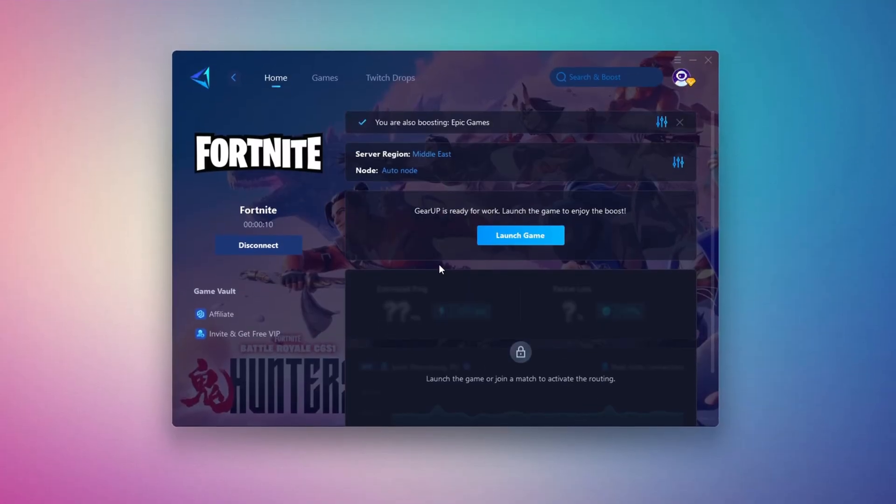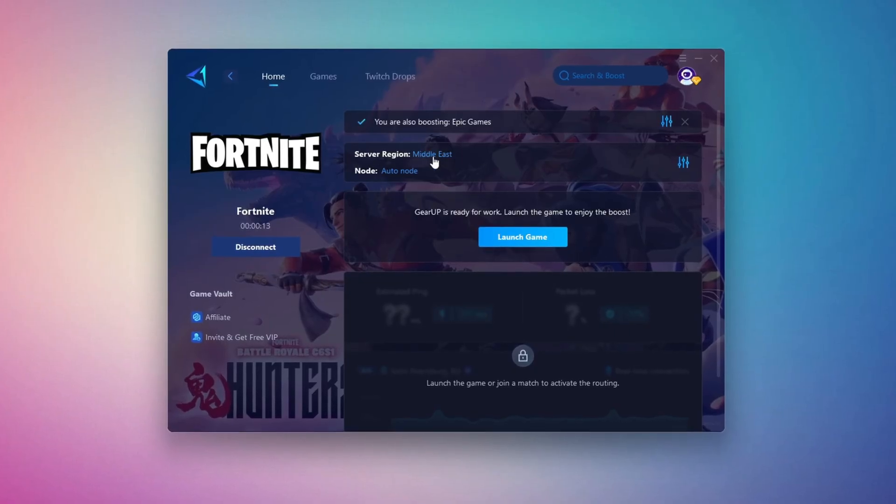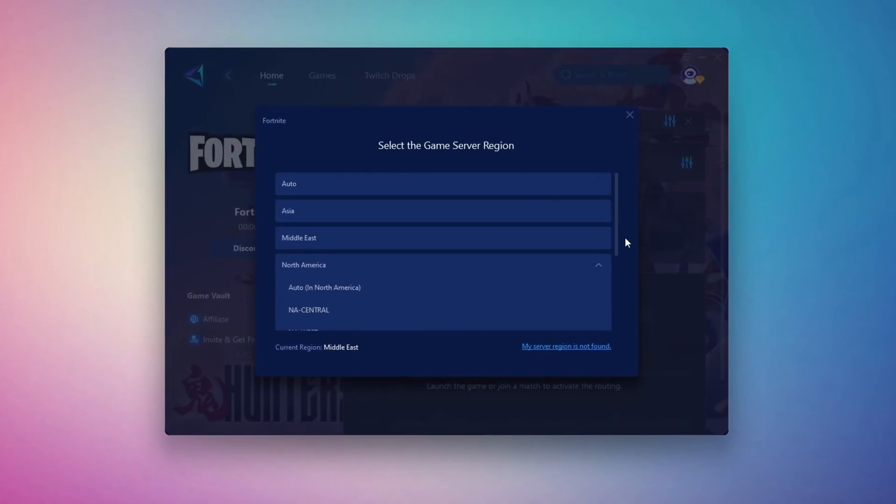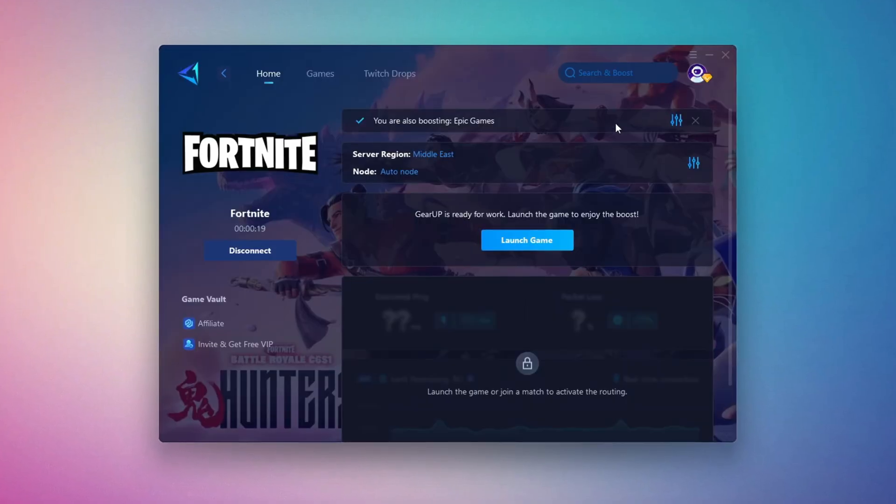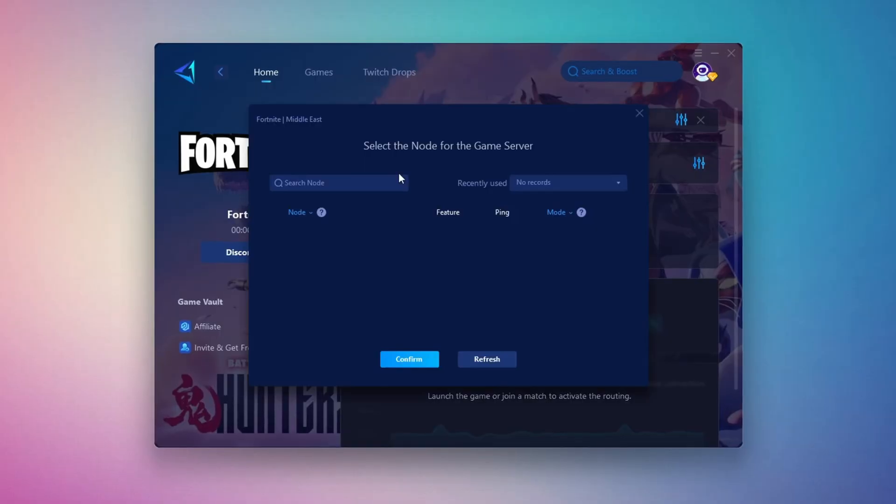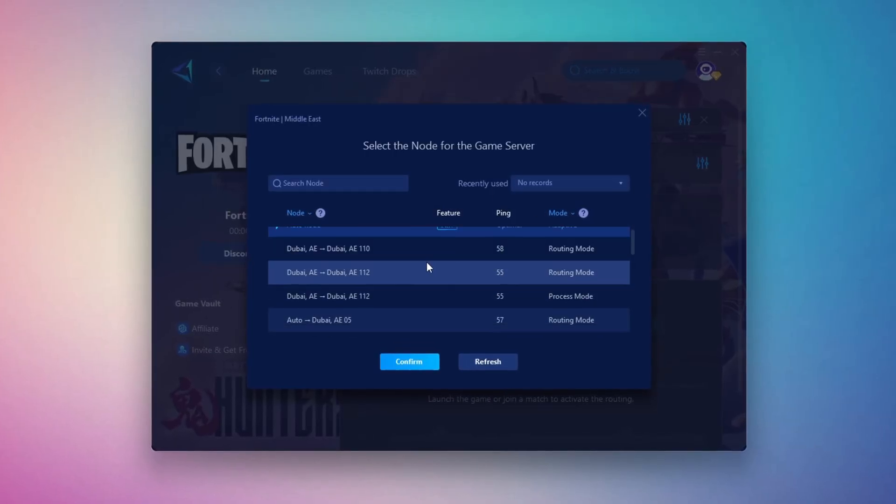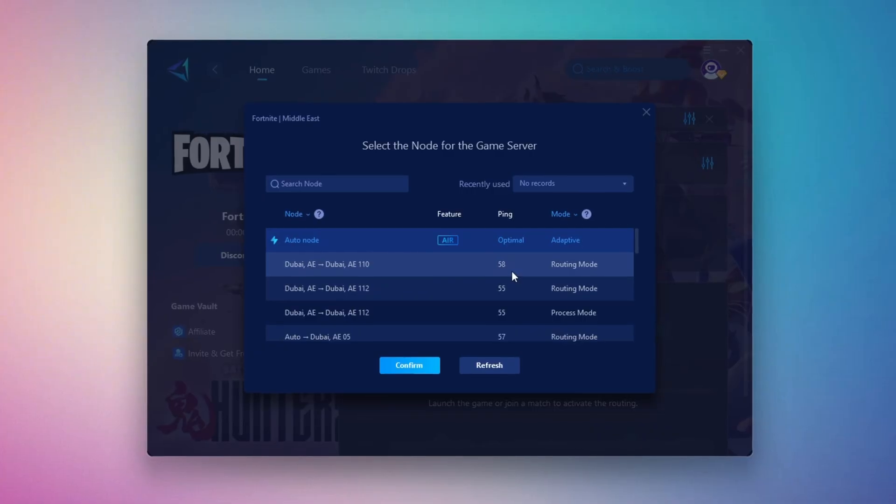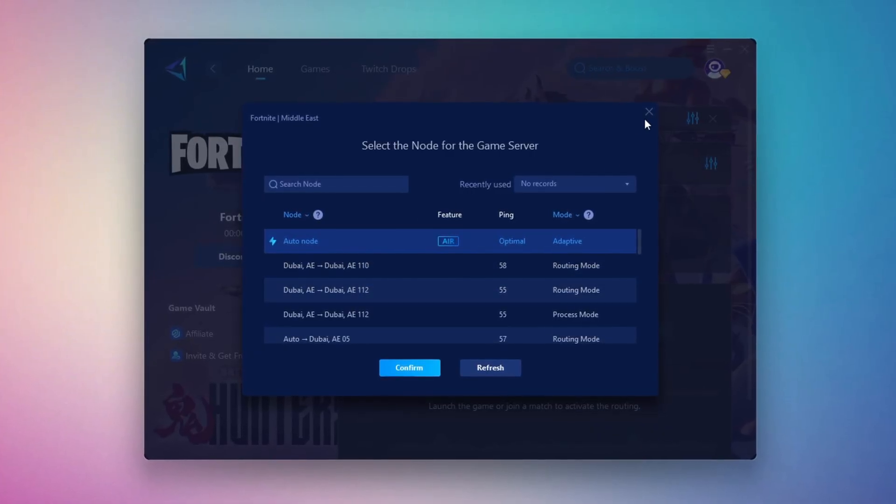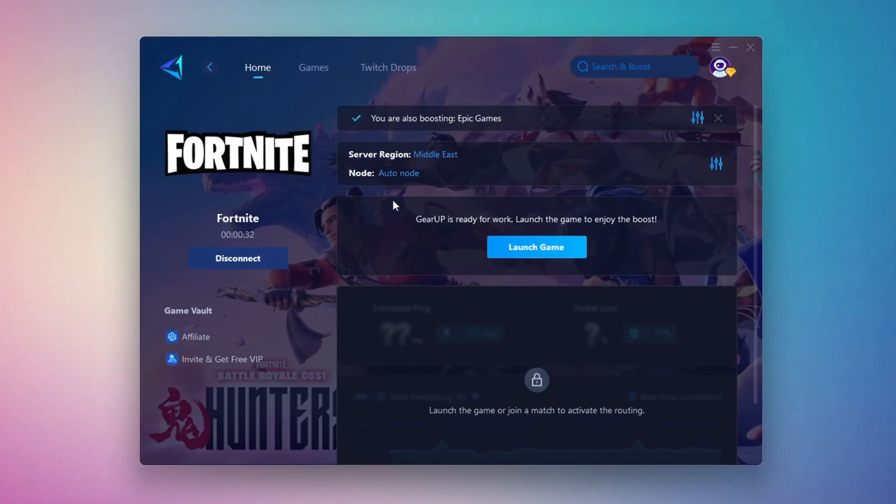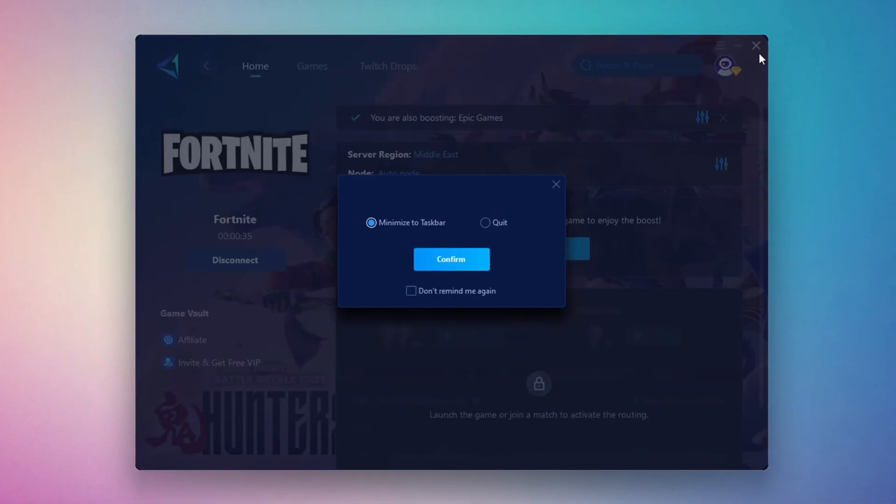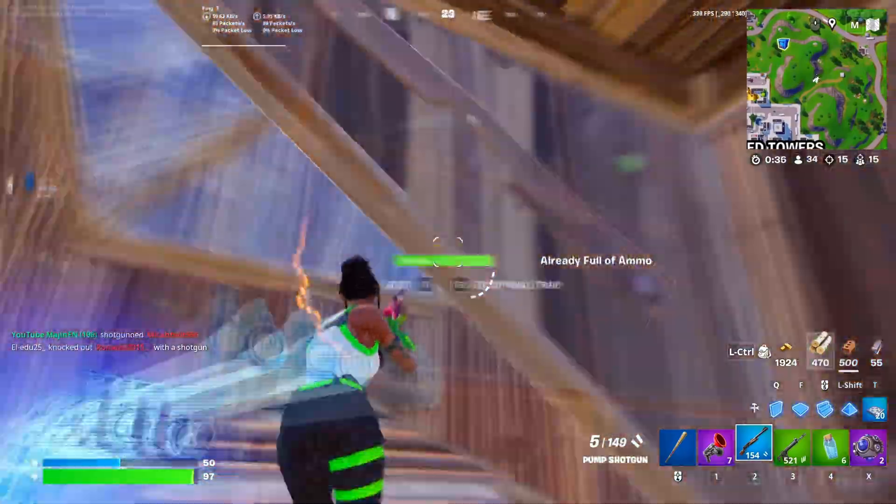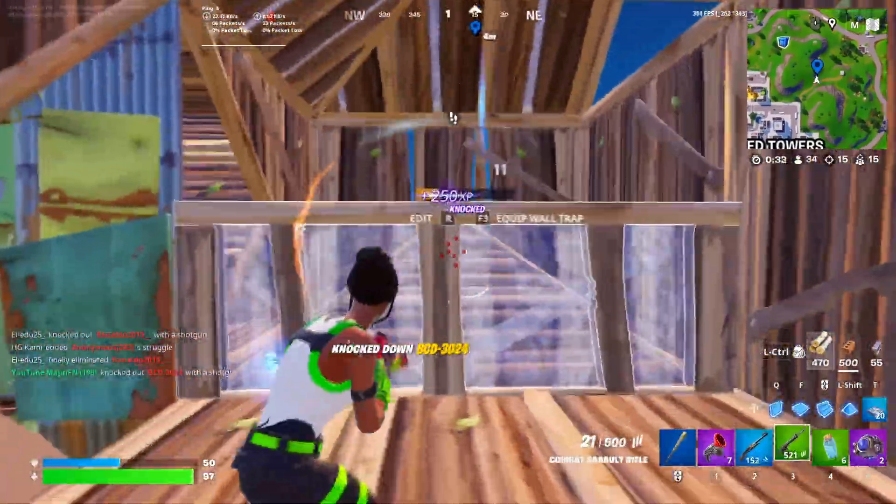Next, you'll need to choose your server region. Select the nearest server for the best connection. In my case, the Middle East server works best. After selecting the server, close the window. Now go to the End tab where you'll see a list of servers available in the Middle East. Choose the nearest one or let Gear Up automatically pick the best server for you. I recommend setting it to automatic for the best results. Finally, close the window and launch your game using Gear Up Booster. This will help you optimize Fortnite or any other game for lower ping and higher FPS.